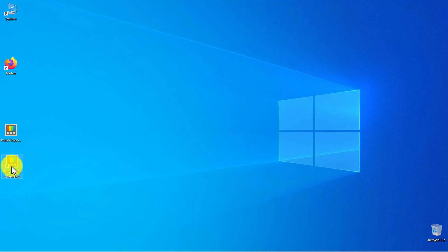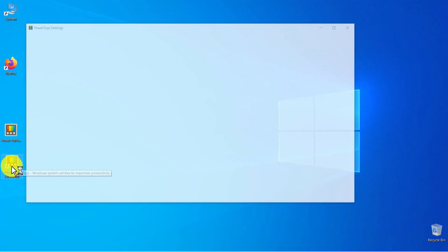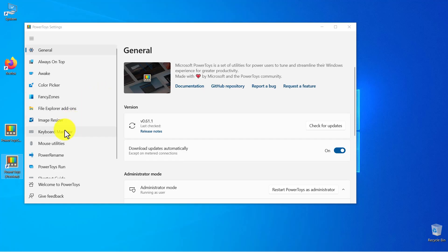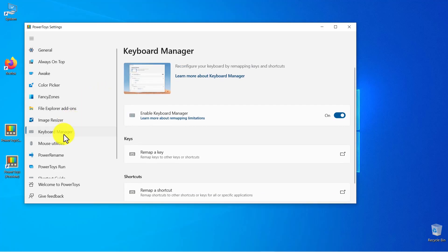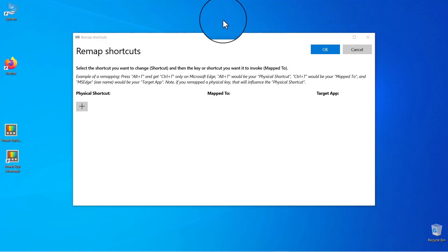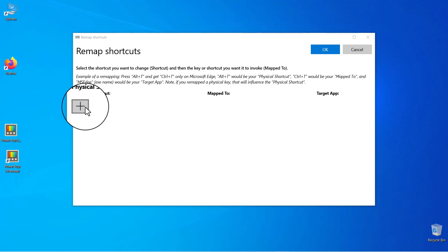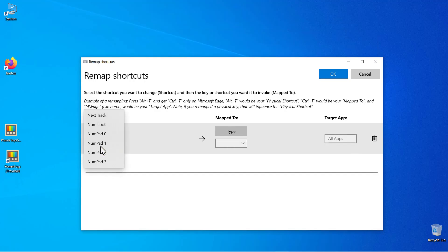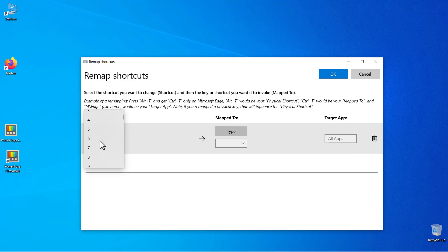Double-click the left mouse button on the PowerToys Preview shortcut. Click on Keyboard Manager, then click on 'Remap a shortcut.' Finally, click on the plus sign under Physical Shortcut. Click the down arrow to bring up the drop-down menu. If you want to disable the left Windows key, choose Win Left plus Space.